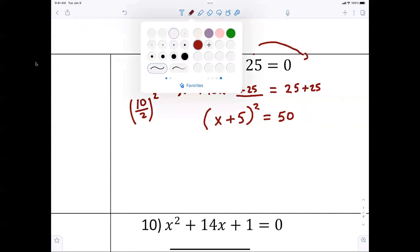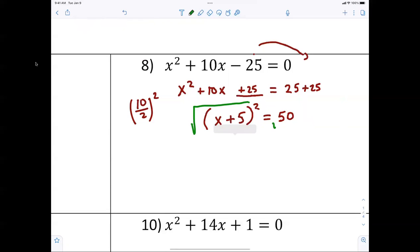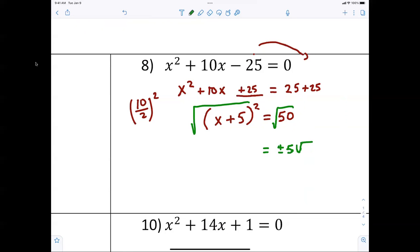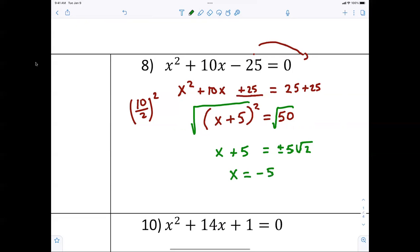Now we're taking the square root of both sides. When you take the square root of 50, that's five radical two — don't forget the plus or minus. So the final answer is x equals negative five plus or minus five radical two. Nothing to it.